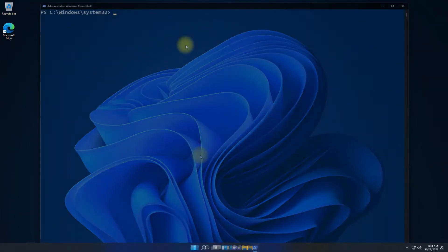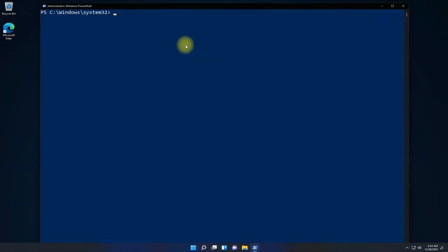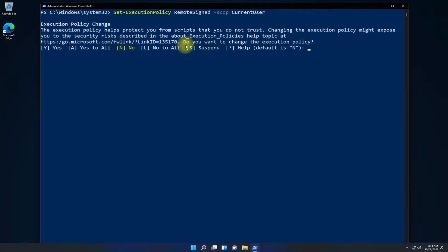The very first step is to change the remote execution policy. This can be done with the shown on-screen command. Type Y and hit enter to accept the changes.